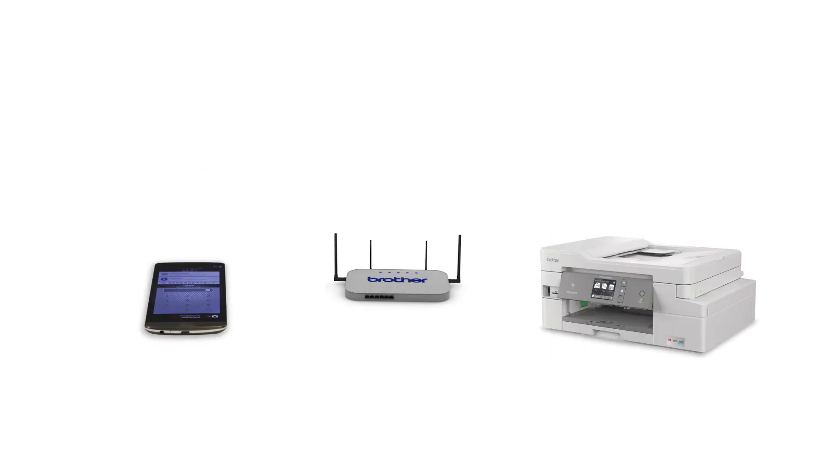Wi-Fi Direct is a secure wireless interface that allows you to connect your Brother machine to a mobile device without using a router.